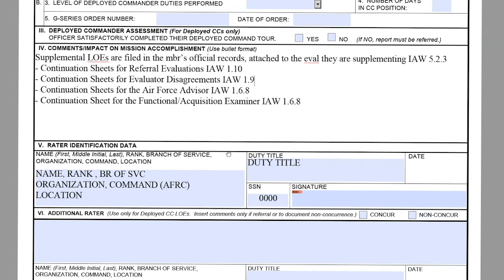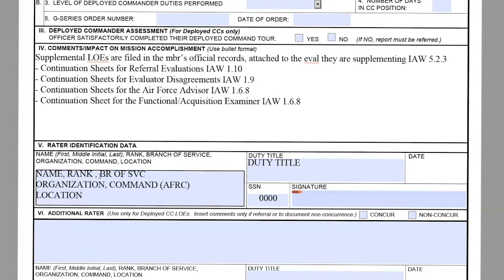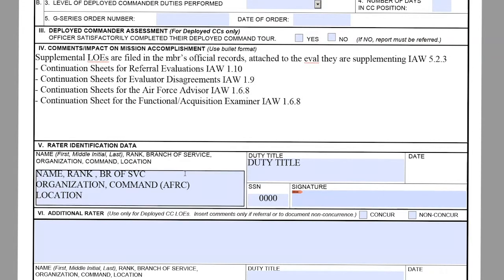The only required signature we need is from the CSS or the MPF themselves. They can sign in either section four or section five — the only required signature needed is from the CSS or the MPF.